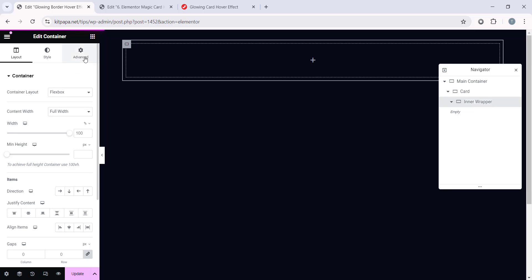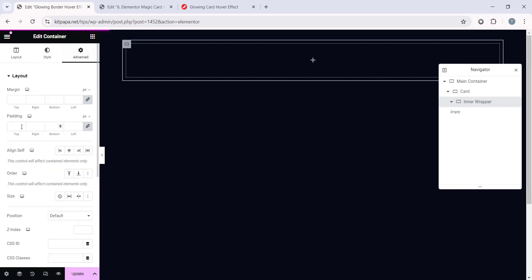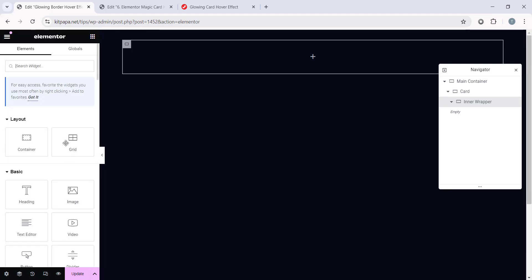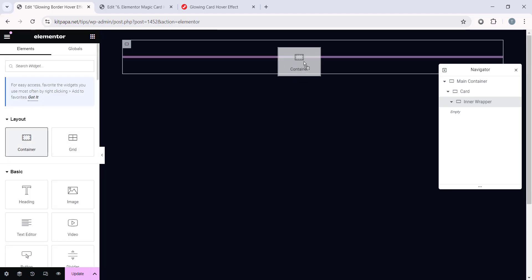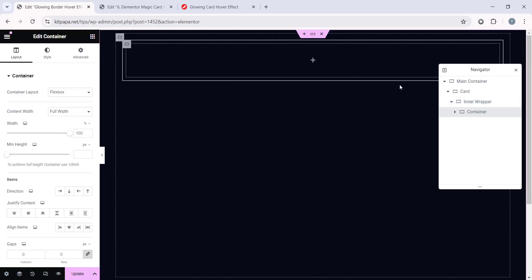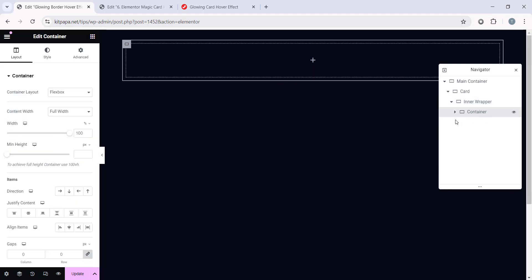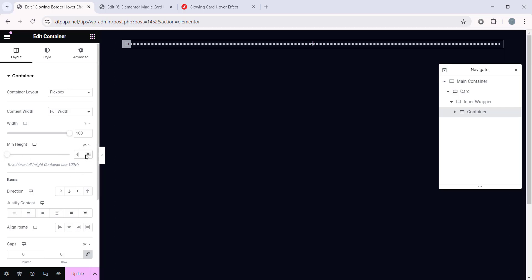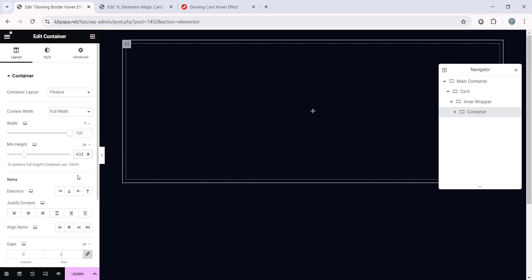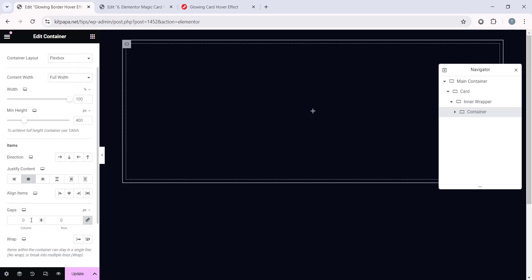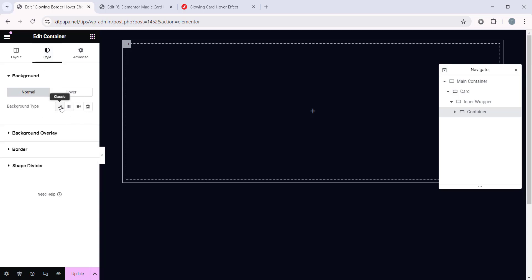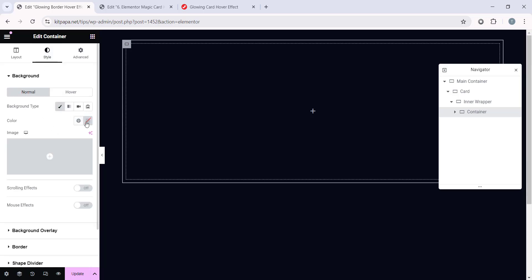Now let's go to the Advanced tab and let's make the Padding 0. Now finally inside this Inner Wrapper, I'm gonna add a Final Container and I'm gonna keep this Container Name Container. Now let's make this Min Height 400px, then let's make this Justify Content Center, then gaps 20px on the Column and Row. Now let's go to the Style tab and add a Background Color on this Container.